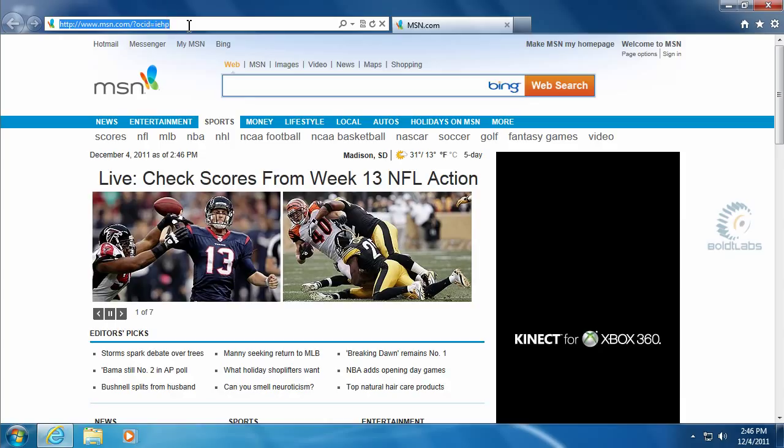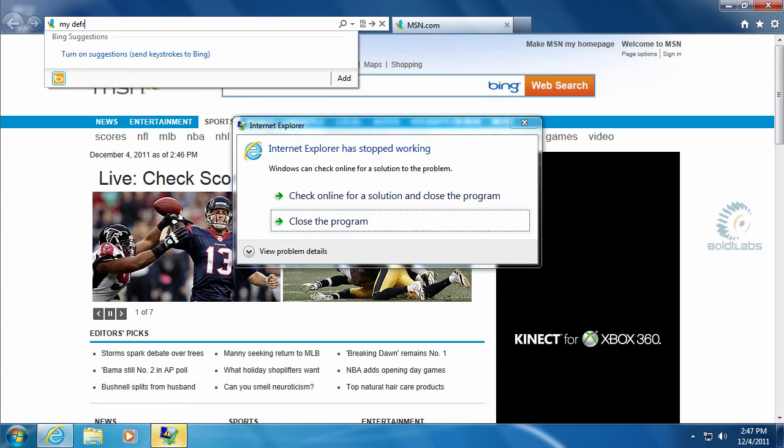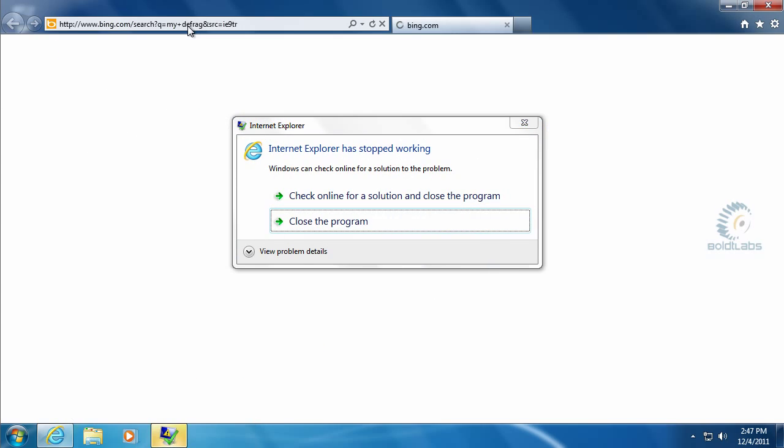This is a free utility called MyDefrag. So you'll want to go to your browser search bar and type in MyDefrag.